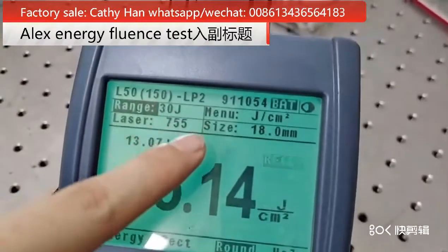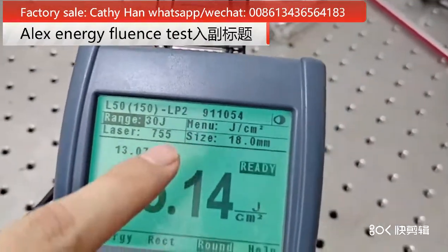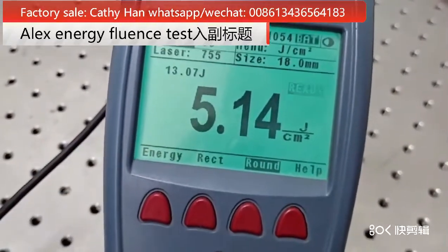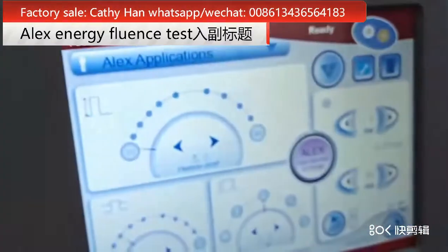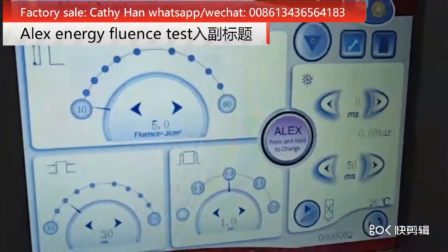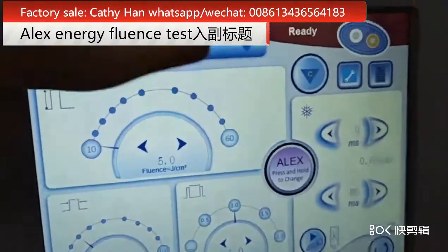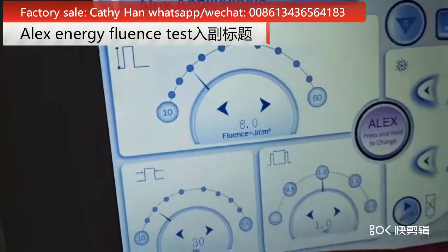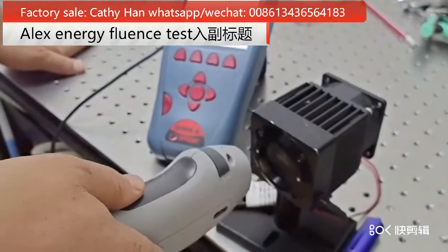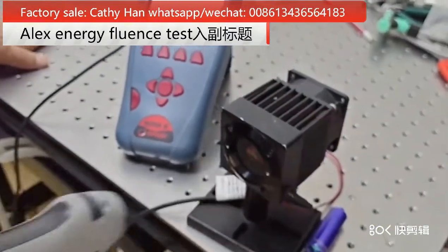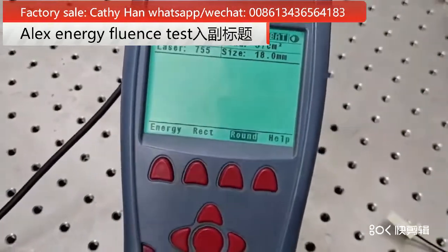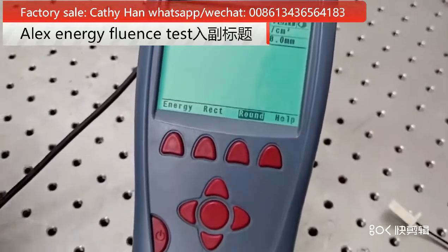We can see here the unit is Joule per square centimeter. The result is 5.14, and we can see on this screen also 5. The difference is not too big. We can try another one, for example 8 — we can see here is also 8, around 8.14.